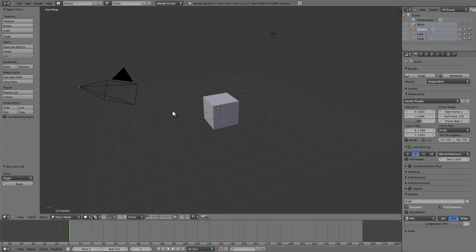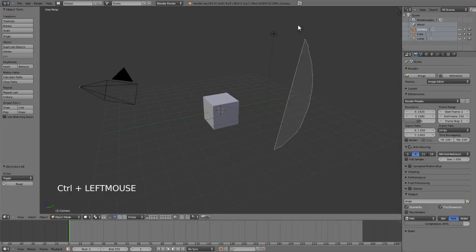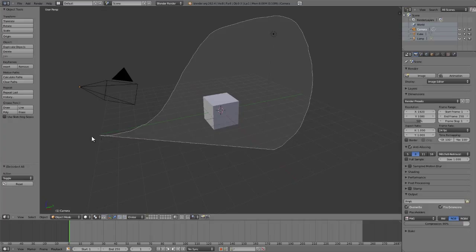First of all, with the lasso selection. So the lasso selection is just done by holding down control and left click and dragging. Again, it's just left click and dragging, although I believe if you switch to the right mouse button as your main default it will now be right click and drag. Minor inconsistency, but that's all right, just keep that in mind.